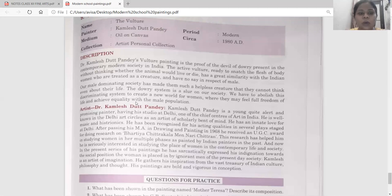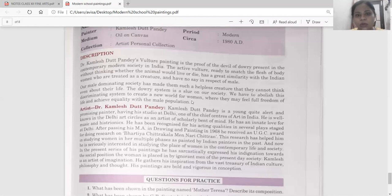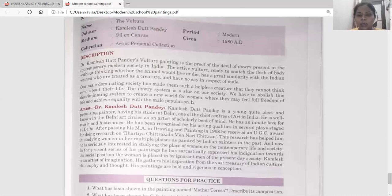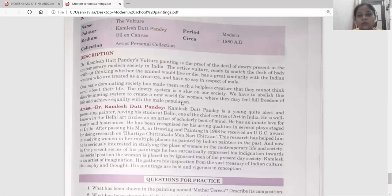We have to abolish this discriminating system to create a new world for women. We need new opportunities and new systems so that they don't have to face the dowry system and don't have to be discriminated against, even to the point of death. Women deserve full freedom of life and equality with the male population.